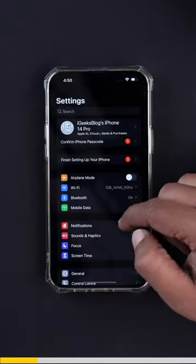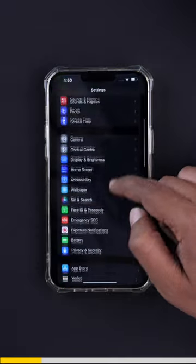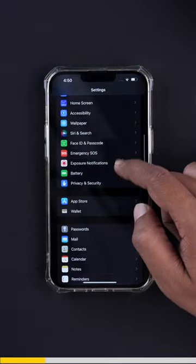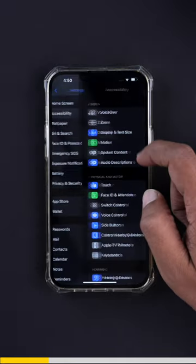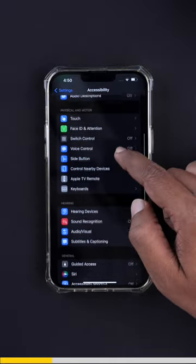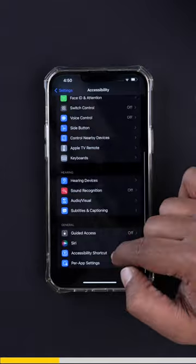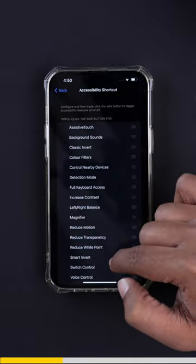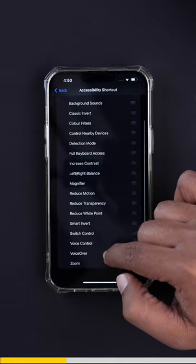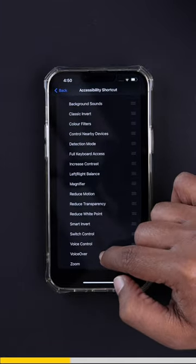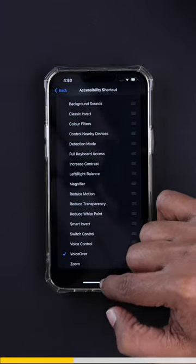To understand about this feature, you need to go to your Settings and then we need to go to Accessibility. From Accessibility, we need to go to Accessibility Shortcut. Over there, we need to select VoiceOver.